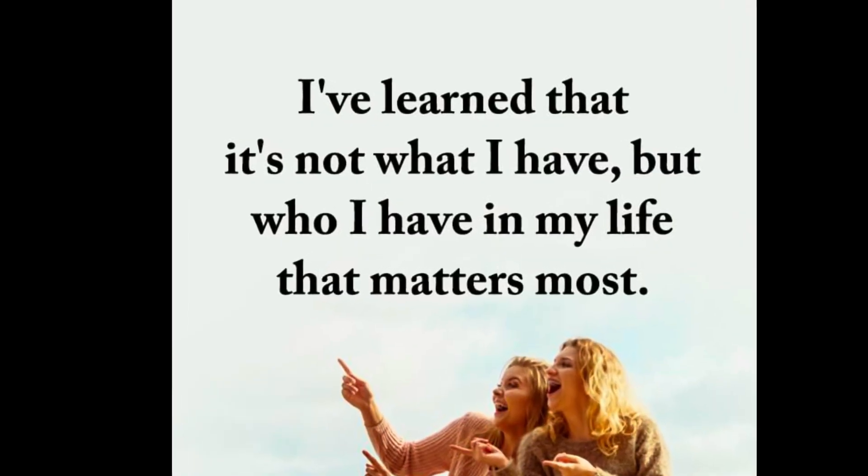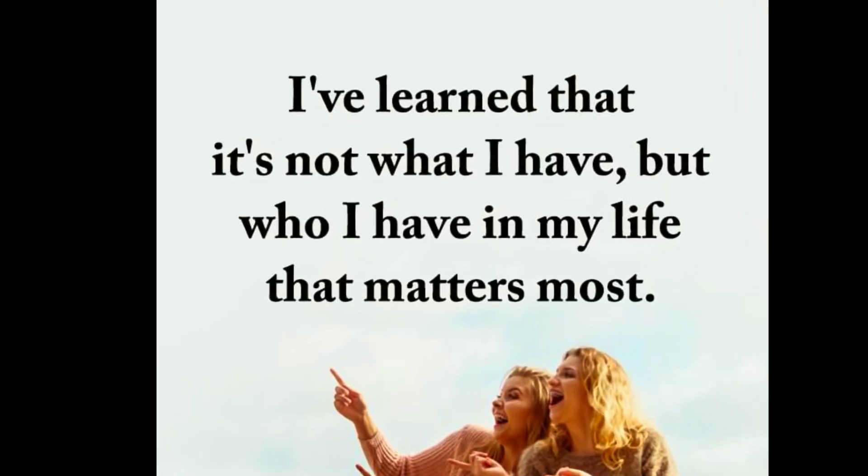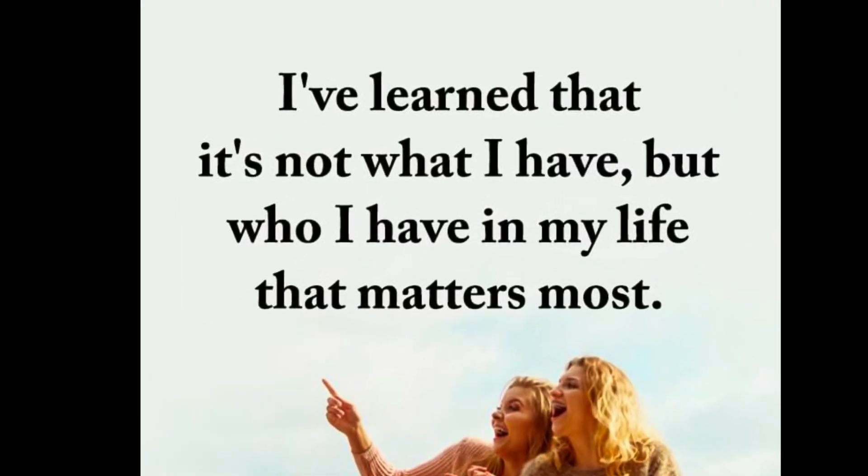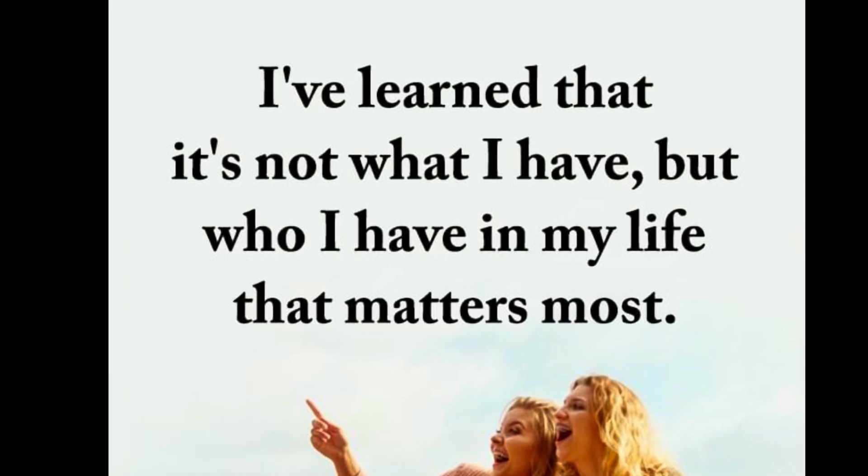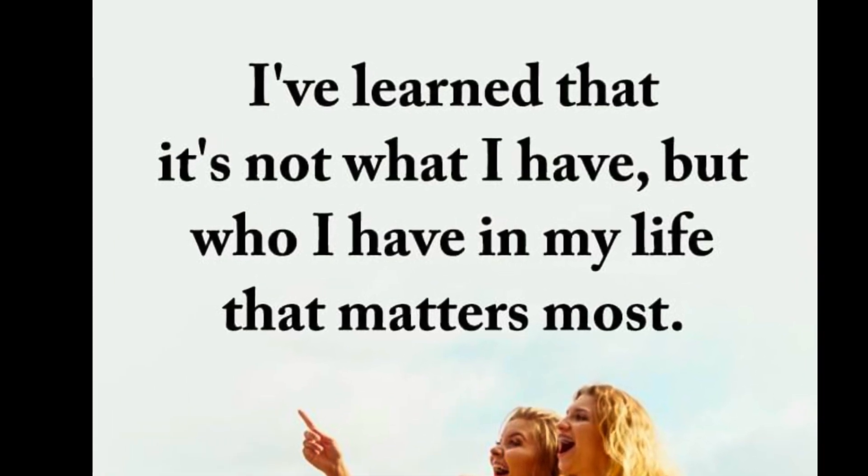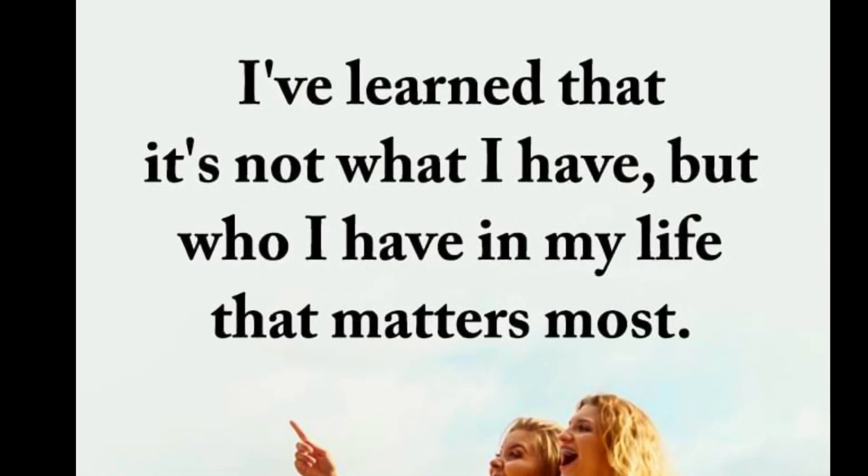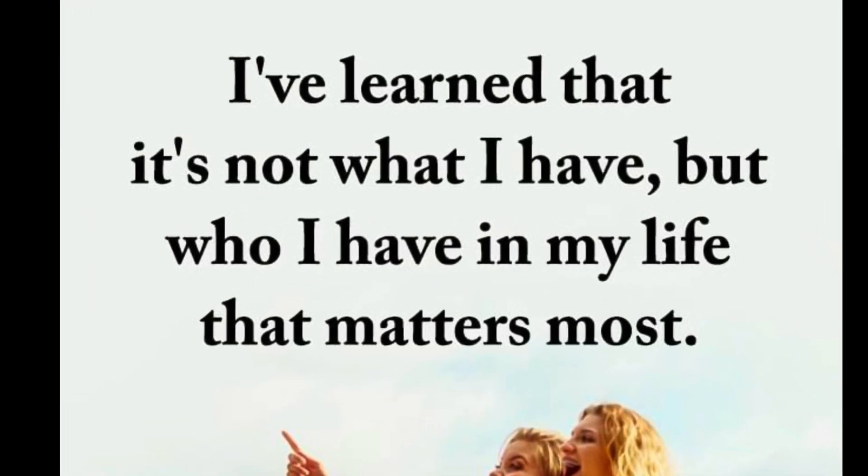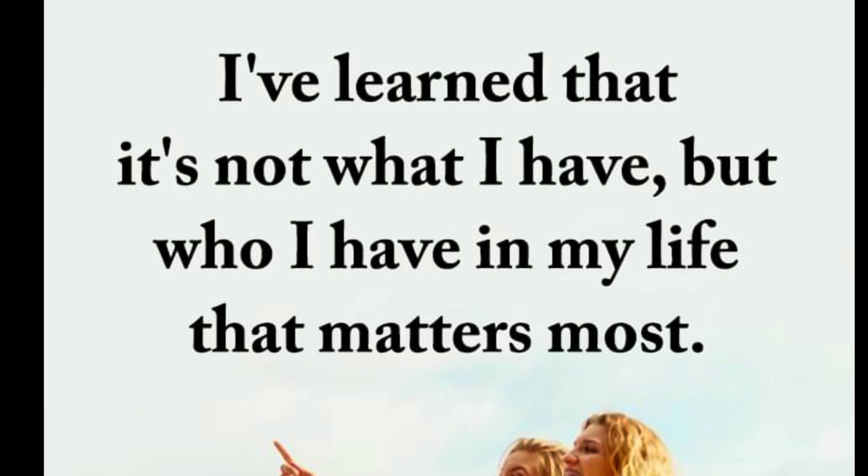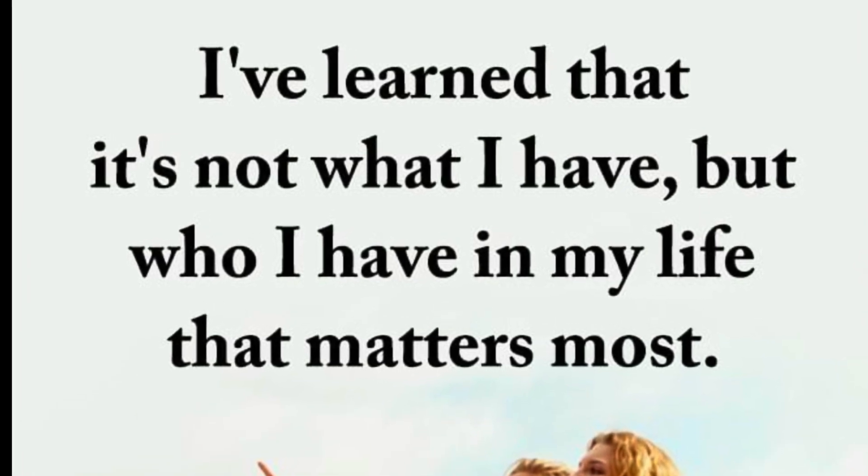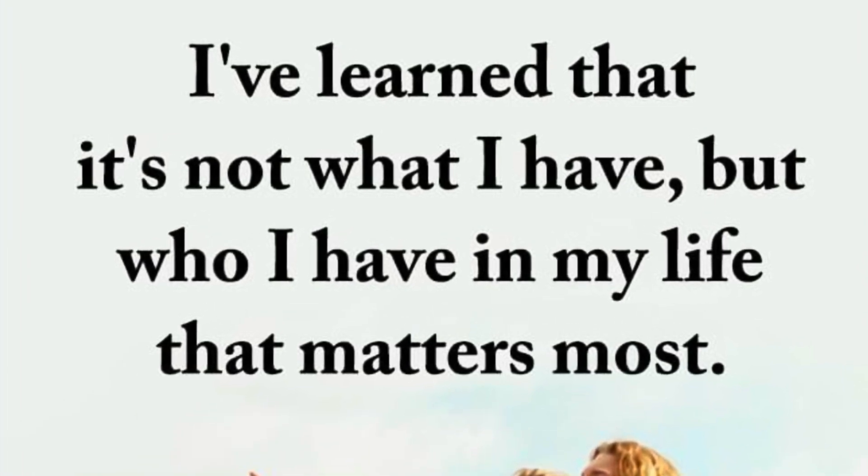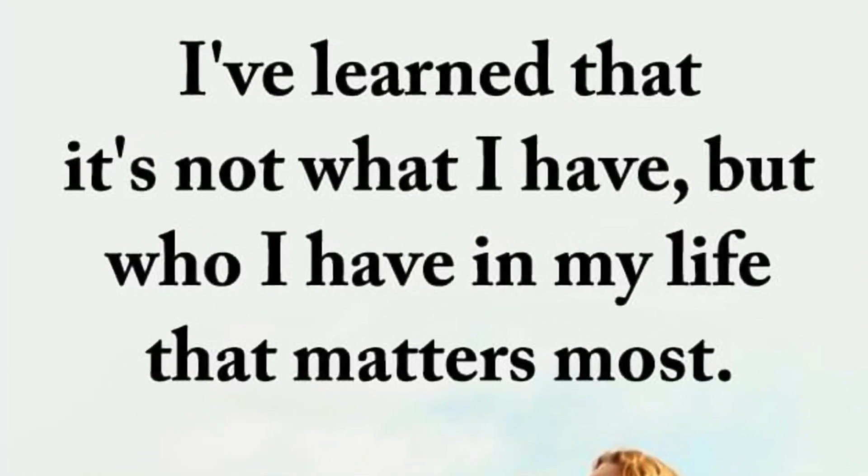I've learned that it's not what I have but who I have in my life that matters most. Having material stuff is awesome, but at the end of the day it's being with our family, friends and the people we care about the most that really make our lives the very best. So stay encouraged today guys.